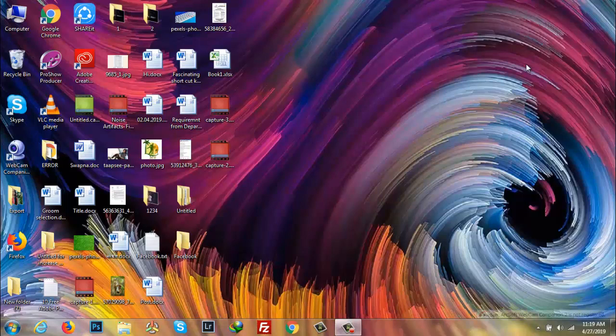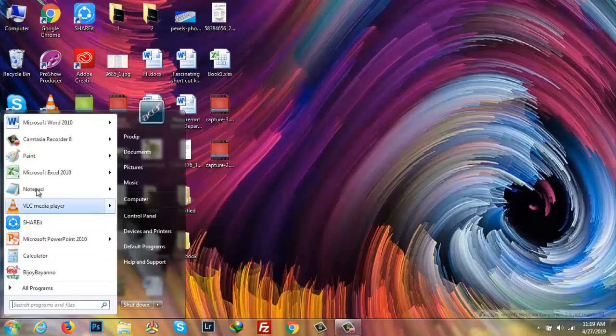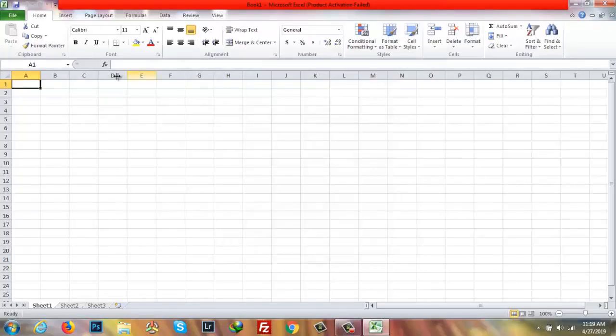Hello viewers, welcome to my tutorial. Today I'm going to show you how to create an automated calendar in MS spreadsheet software. To do that, you have to open it up first, then from column B and row 2 I will start.